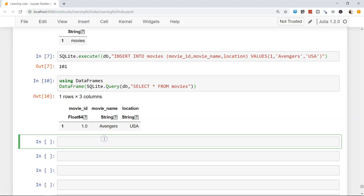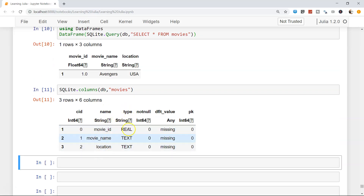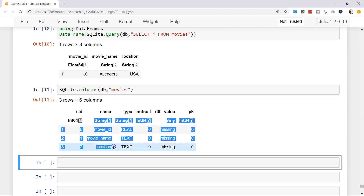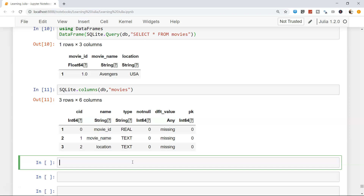Another commonly used method is getting all the columns. Right now we have three columns, but in real-world datasets there can be hundreds, and you'll need to iterate through them. You can use SQLite.columns(DB, table_name) to retrieve all column names along with their data types and other metadata like whether values are missing or stored as Int64.